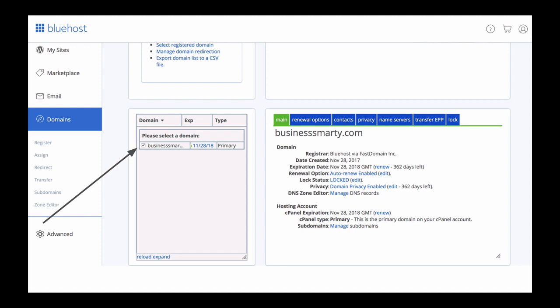Once you select the domain name, you should see its additional information on the right side. Look for manage DNS record link, which is in my case in the line which says DNS zone editor. So click on manage link, and then let's switch back to G Suite to read the instructions for the next step.